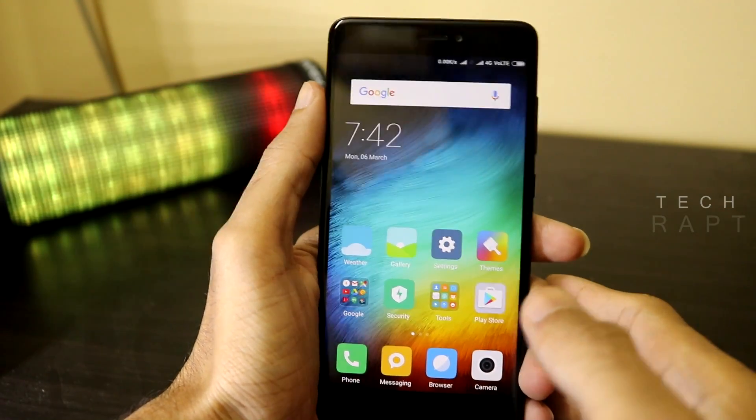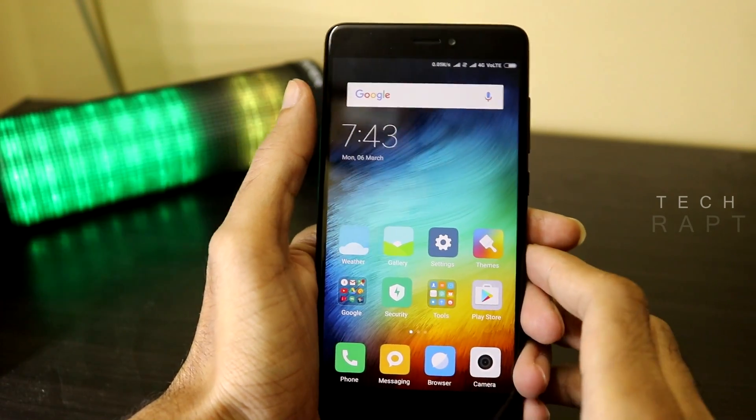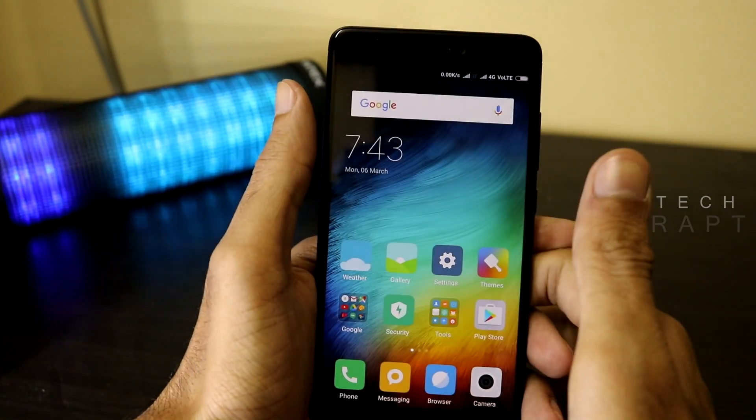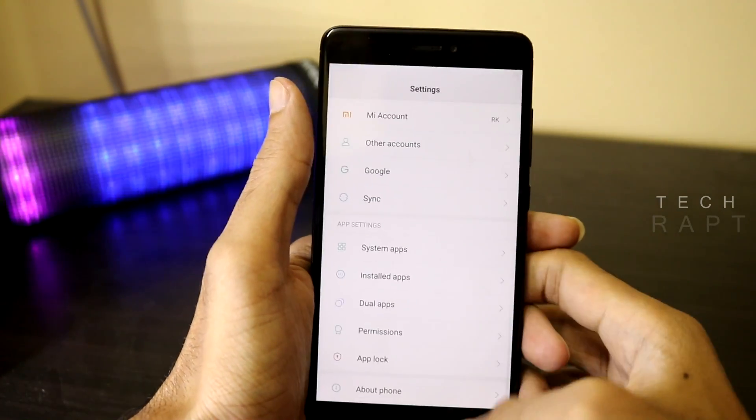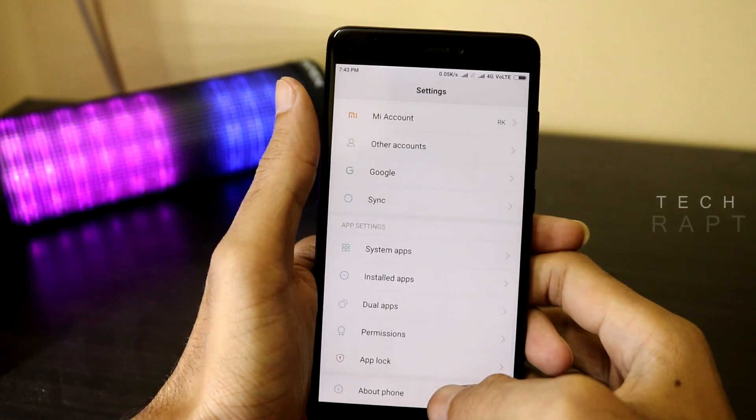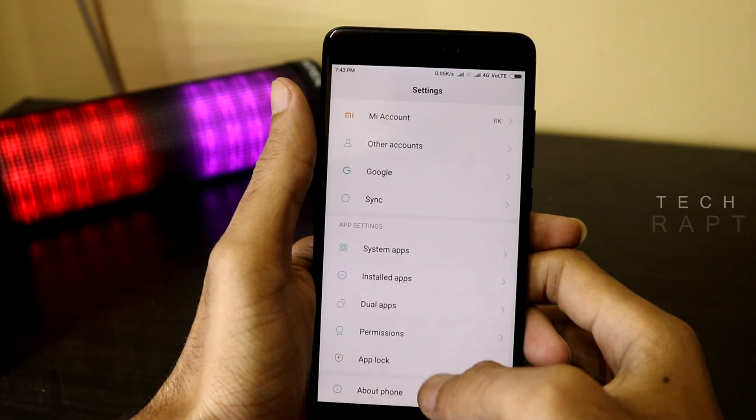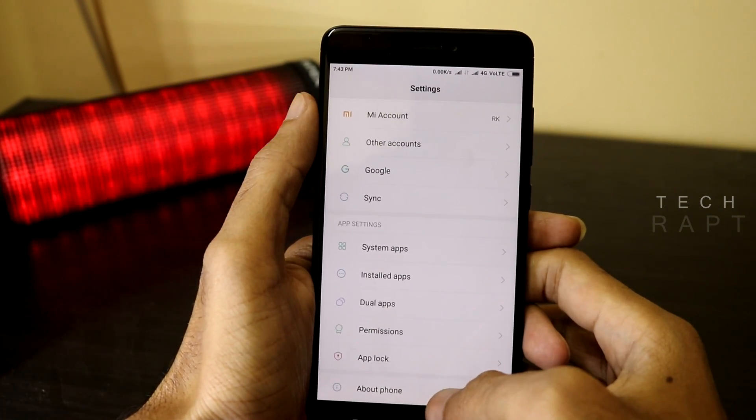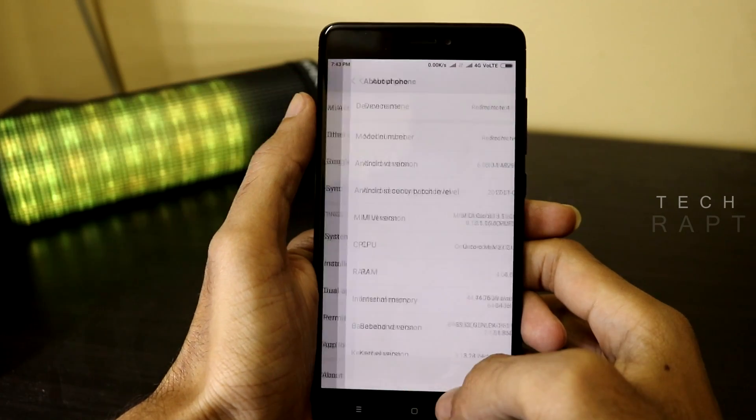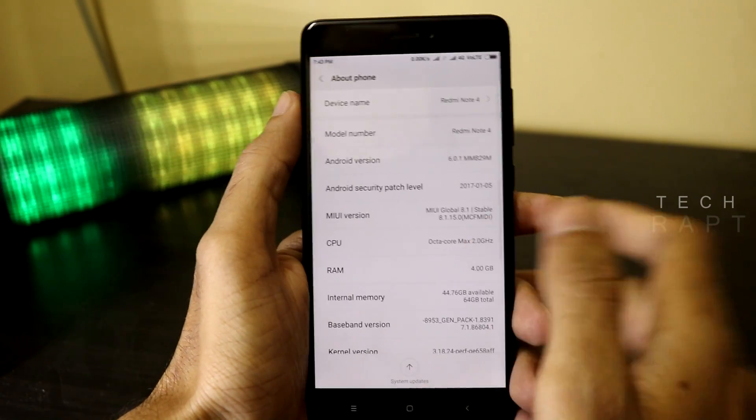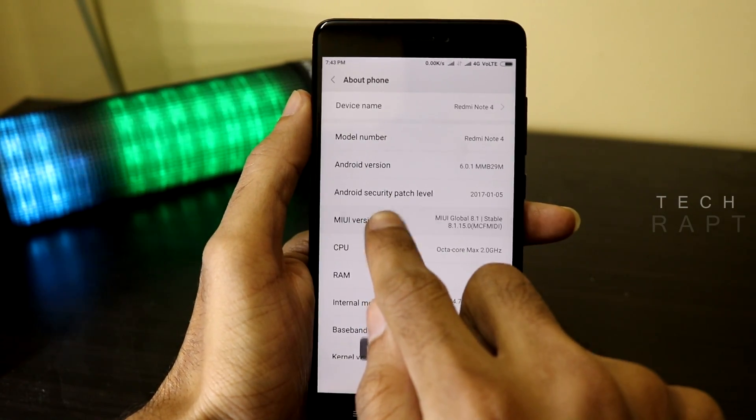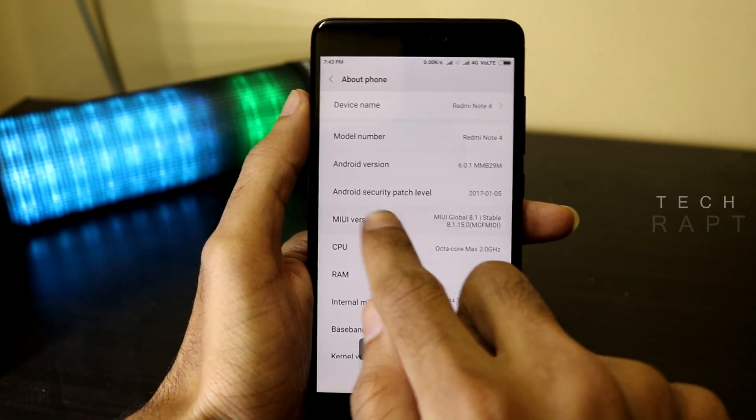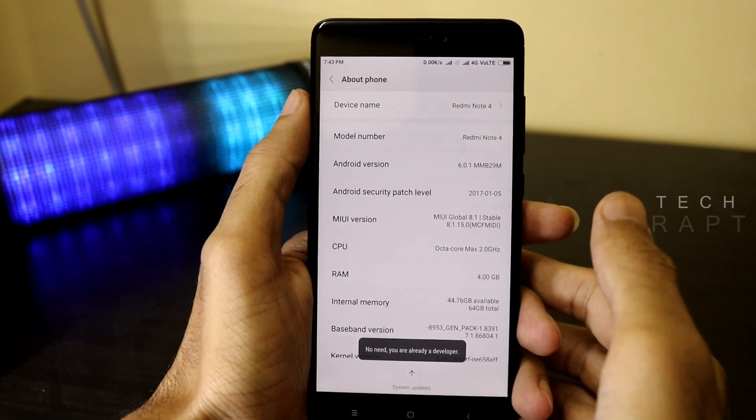First, let's do the phone part. Go to the settings and scroll to the bottom and click on About Phone. Tap on the MIUI version multiple times, so now you'll be seeing that you are a developer now option.